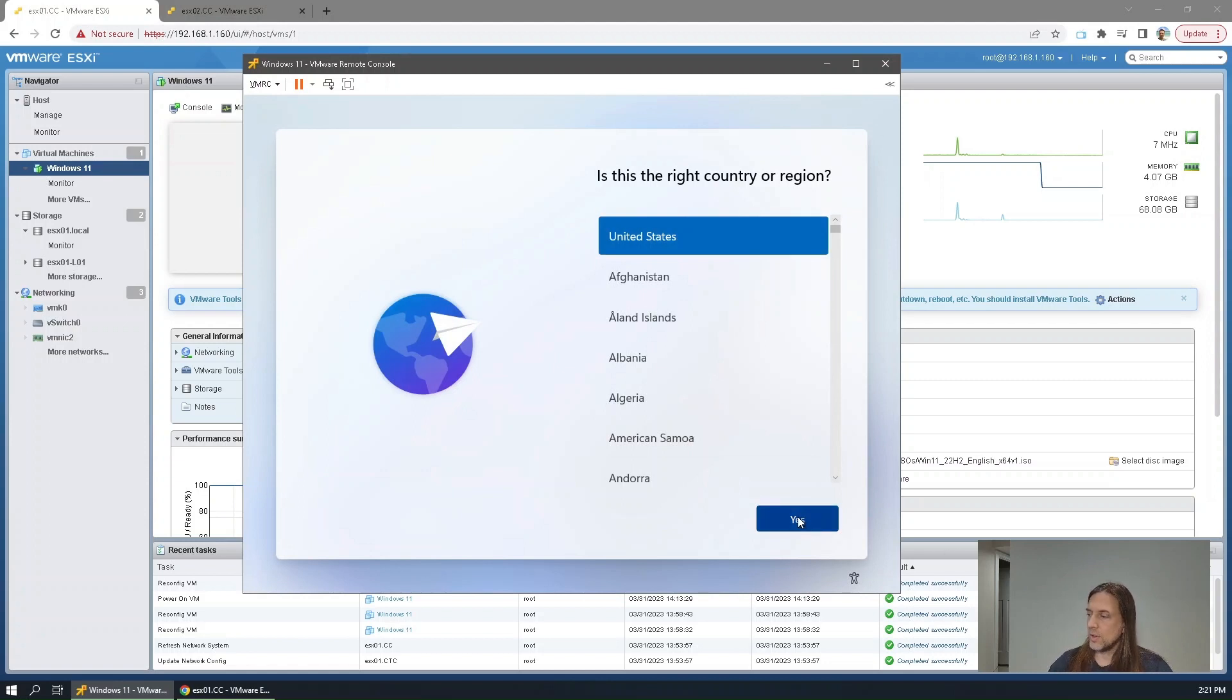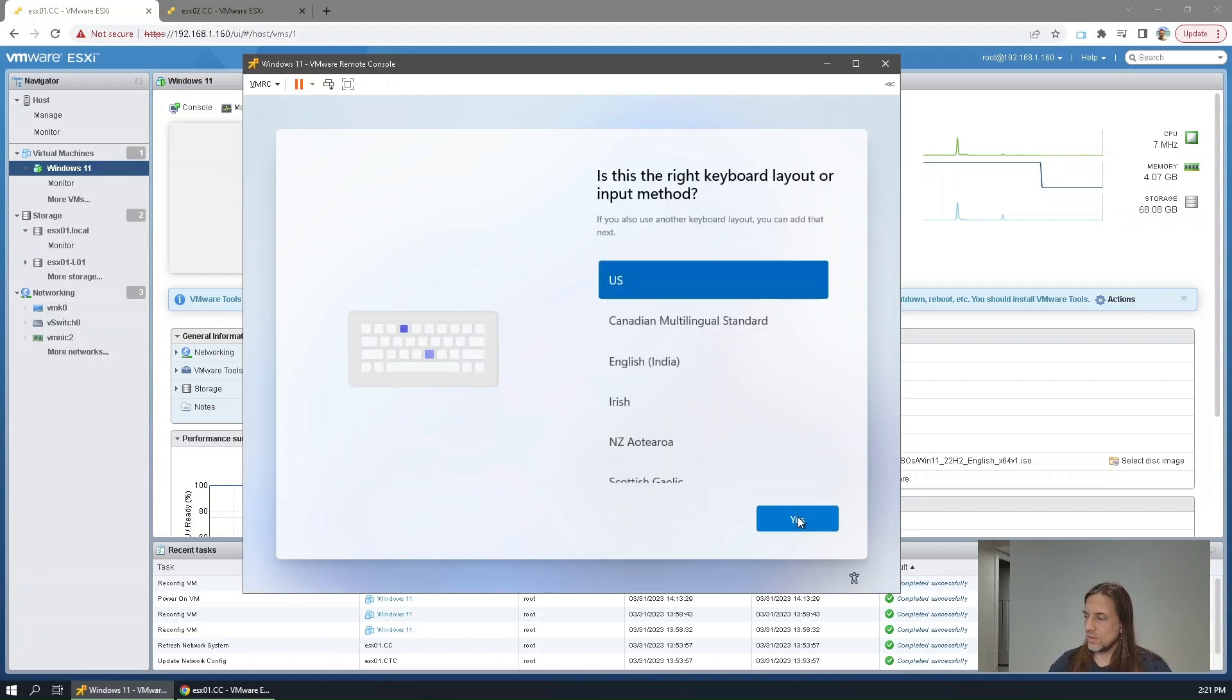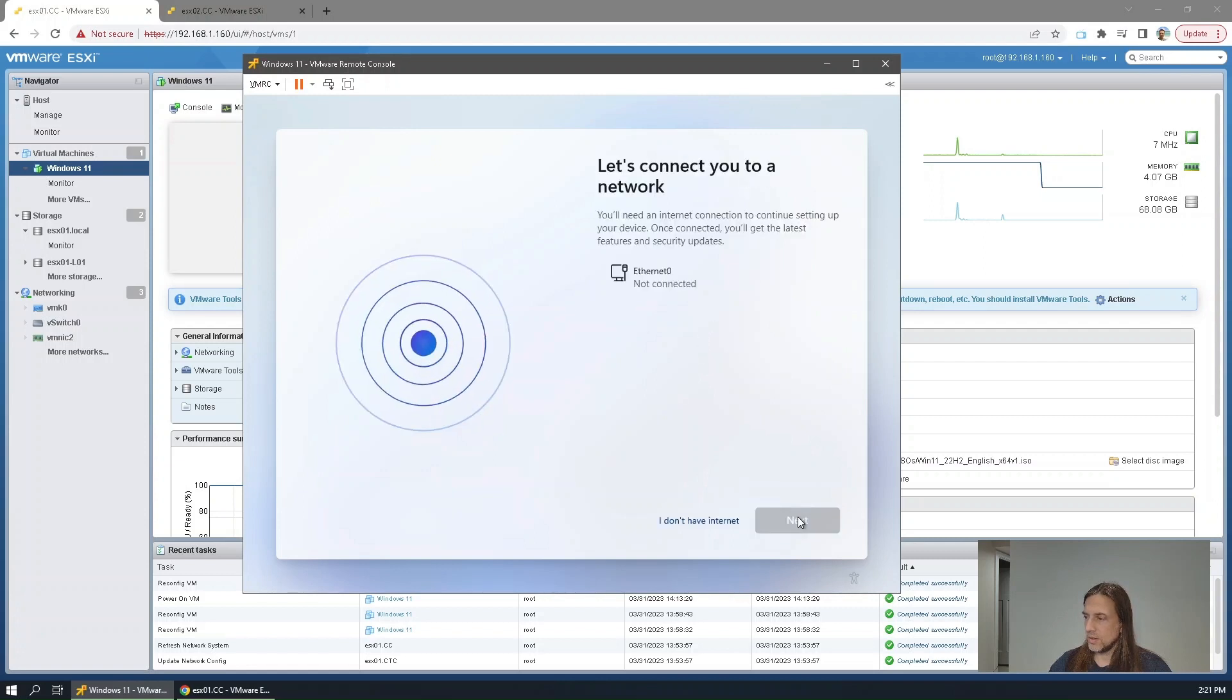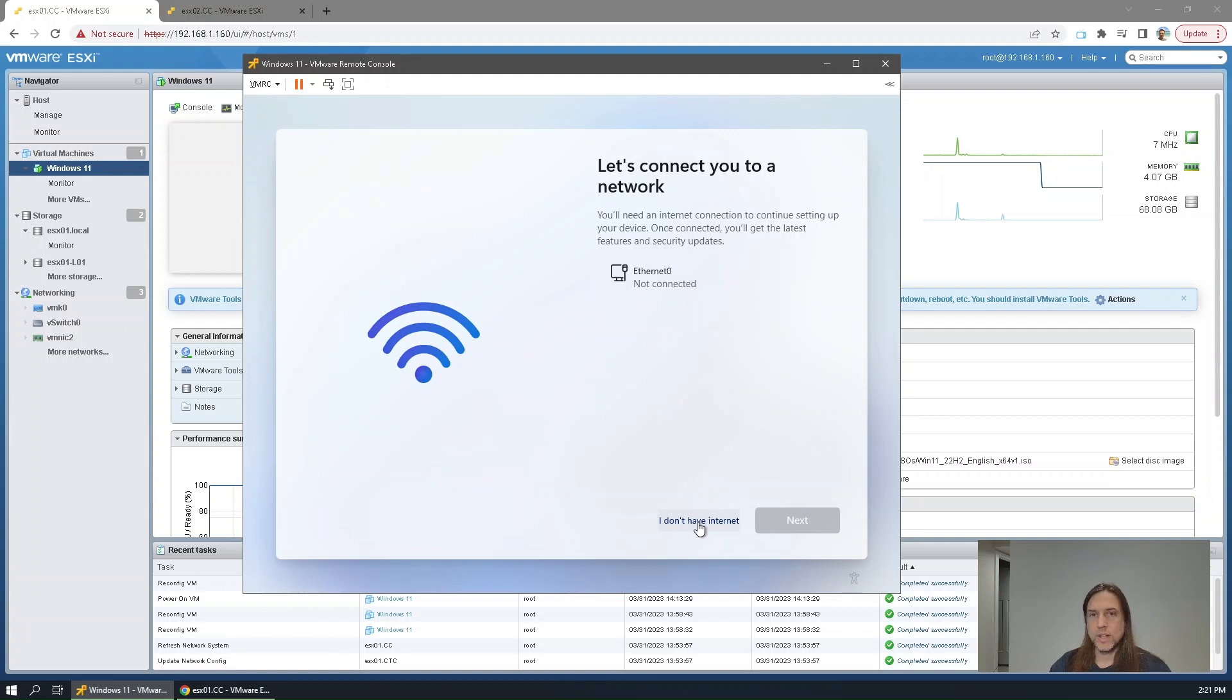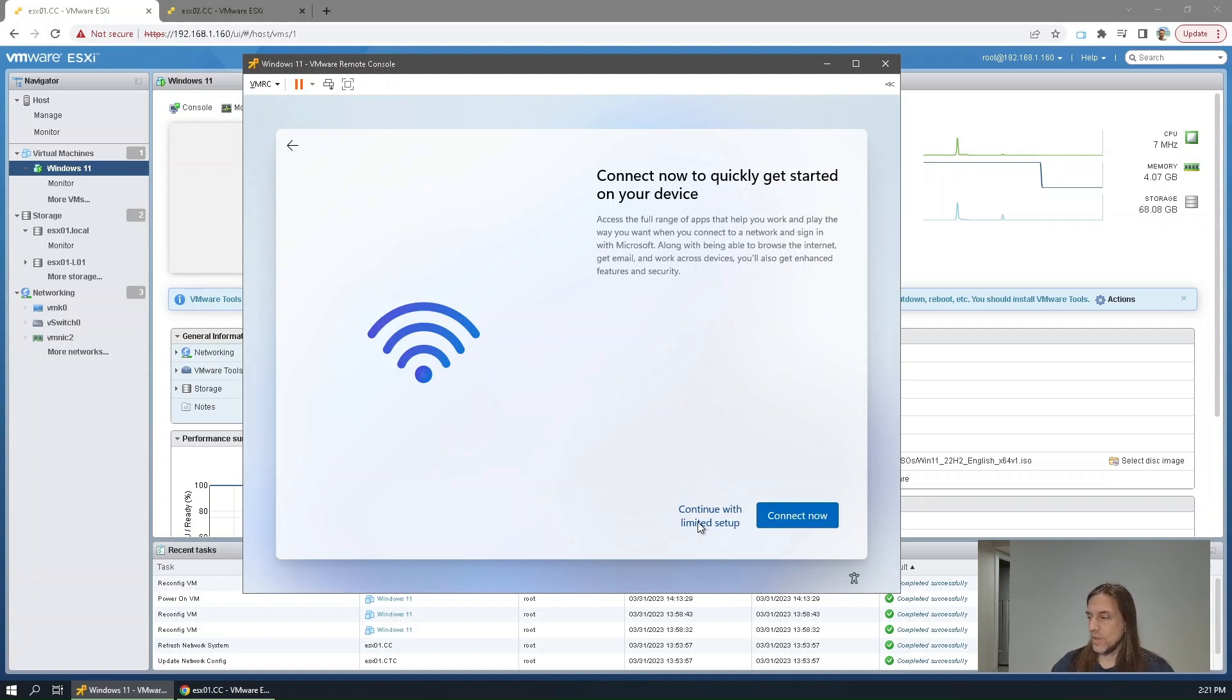Okay, so here we are again. And there's the option that it didn't give us initially. I don't have internet. So you can continue through that. Continue with limited setup.